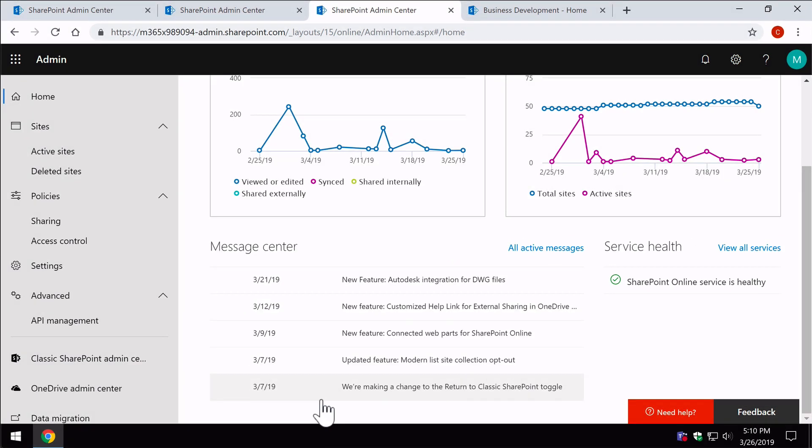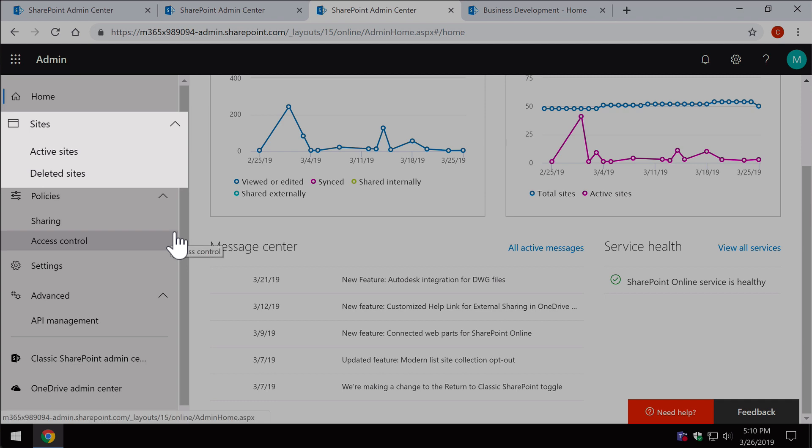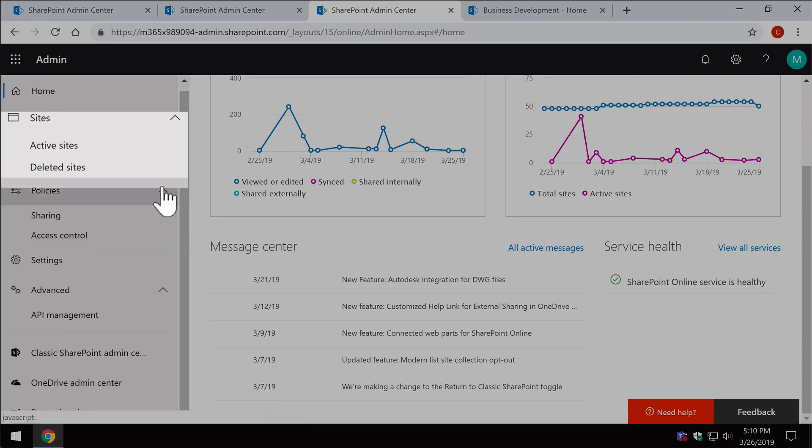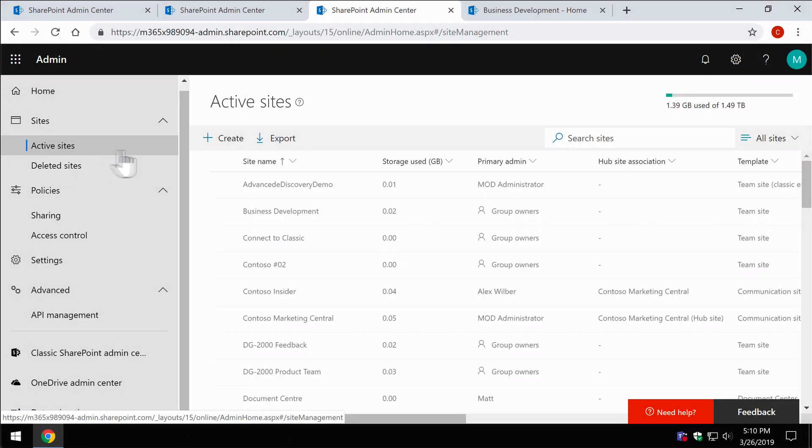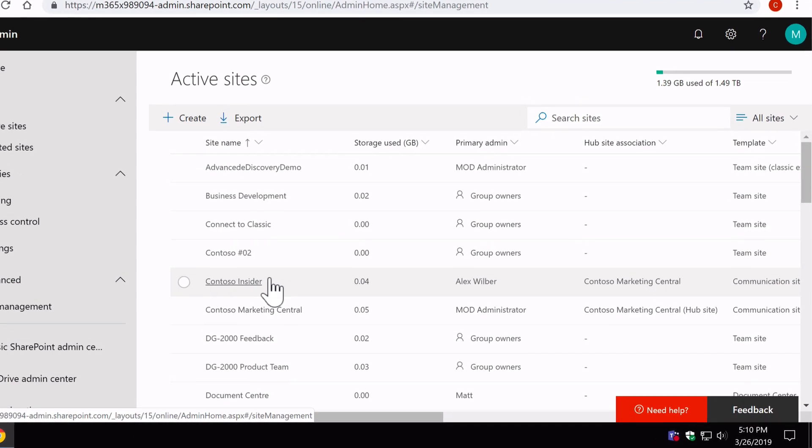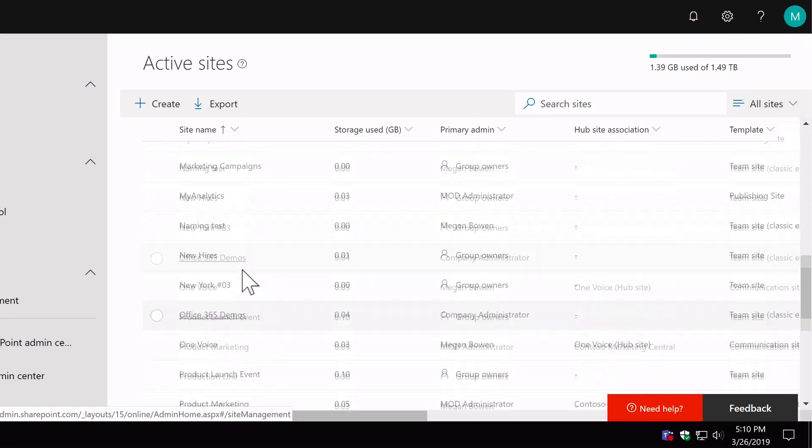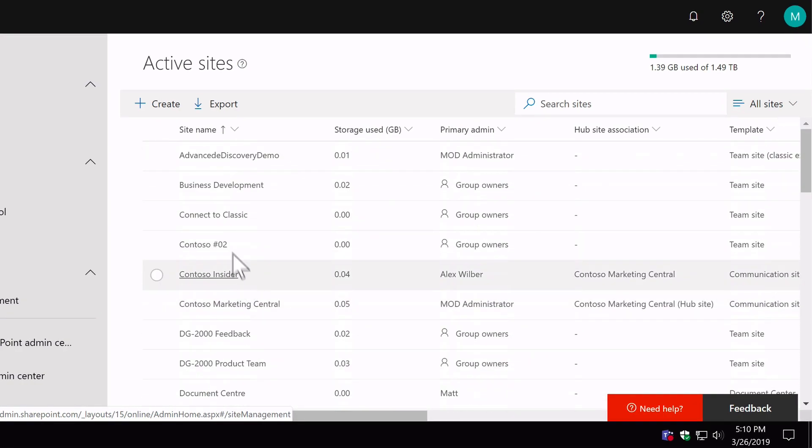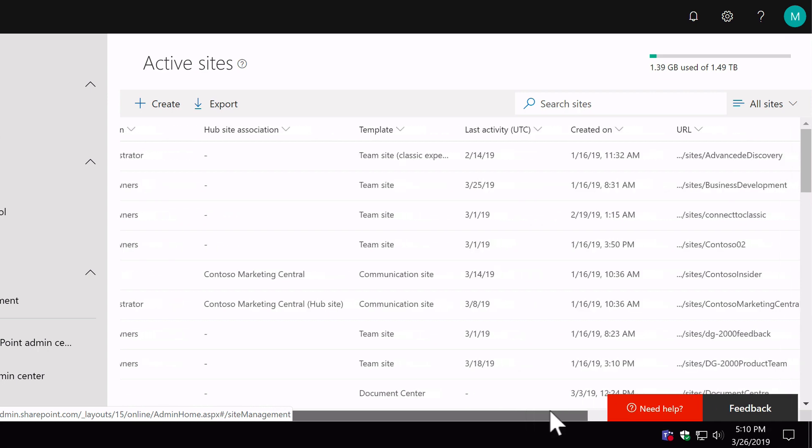So the part of the new admin center that's been really useful for me right now is the active site section, because that's really got some new features and makes managing sites, existing sites, really easy. So I'm going to come up to the site section and go to active sites. Now you can see straight away we've got a long list of sites here and columns showing us metadata about each of those sites.